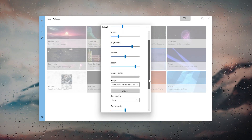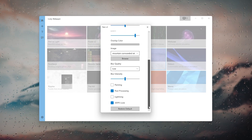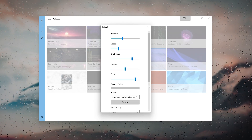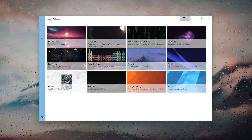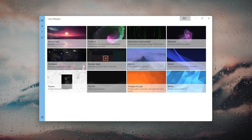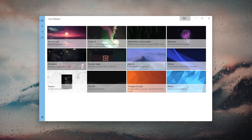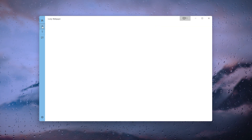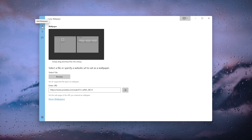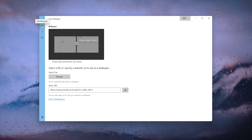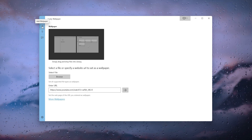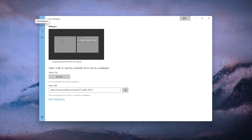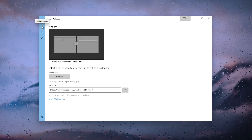For example, you can change intensity, speed, brightness, and many more parameters. If you don't like any of the pre-installed wallpapers, click the plus button on the left main menu. Here you can simply drag and drop files into the library, select a file, or even add a YouTube video link to act as a wallpaper.